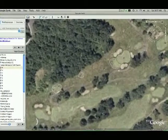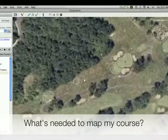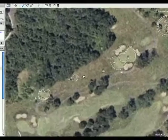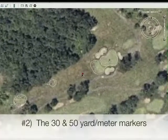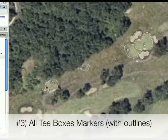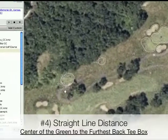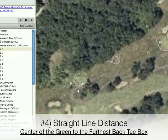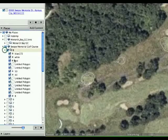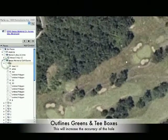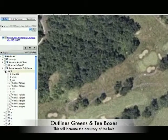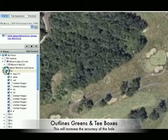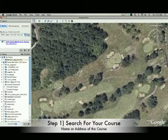What you see here is hole number 8 at the Swope Memorial Course. What we ask for you to get in every course and for every hole is the following things: the center of the green, 30 yard marker, 50 yard marker, all the tee boxes, and the final furthest back tee box. We want you to also get the straight line distance from the center of the green to that point. You'll also notice in here that there is an outline around the course. For courses that don't have great definition or contrast, you can add this layer and this will help us when creating the course a great deal. But step one is to find your golf course.